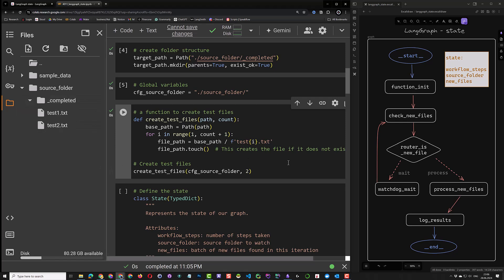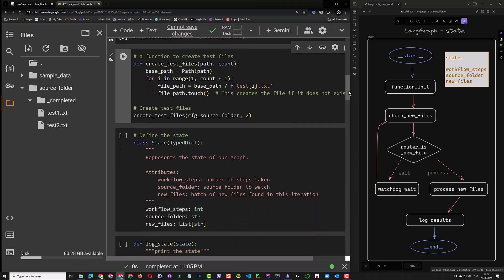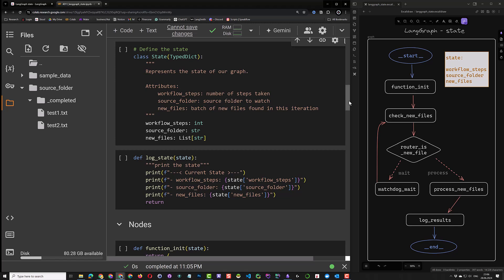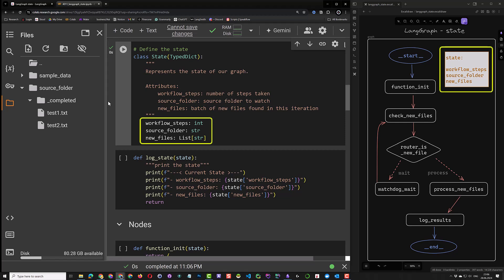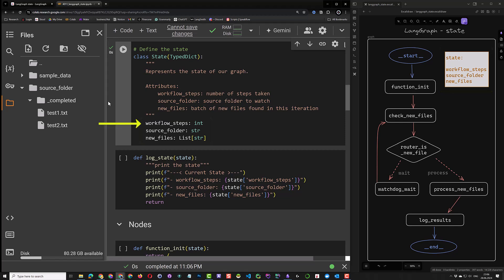The next step is to define the state. The state schema can be either a TypeDict or a Pydantic model. In this example, we use a TypeDict, and in the coming videos, we will explore the possibilities with Pydantic and reducer functions. Our state has three values. The workflow steps value is used to check how many nodes we traveled. In coming videos, we will use this value to safeguard against infinite loops.